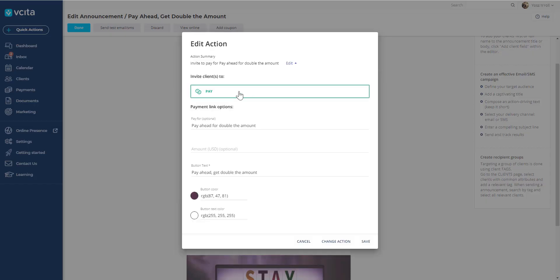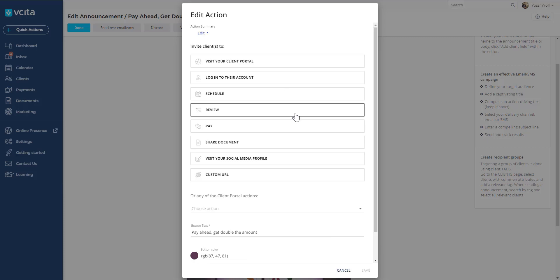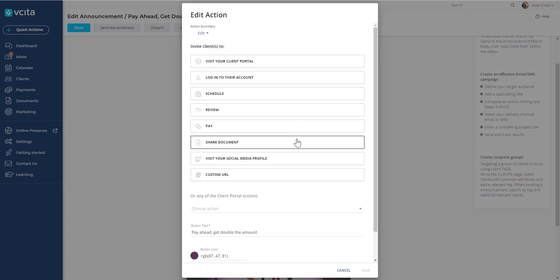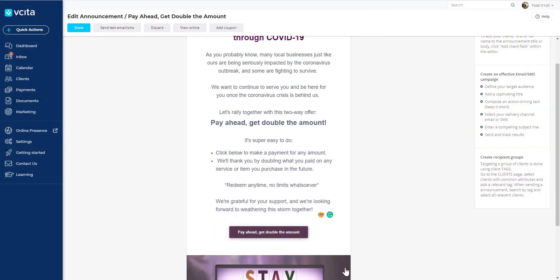If you didn't want to use the gift card, instead of pay me, you could say something like visit my client portal, log into your account, schedule a meeting, visit my social media, or any other custom URL link. This is where you would set that up.